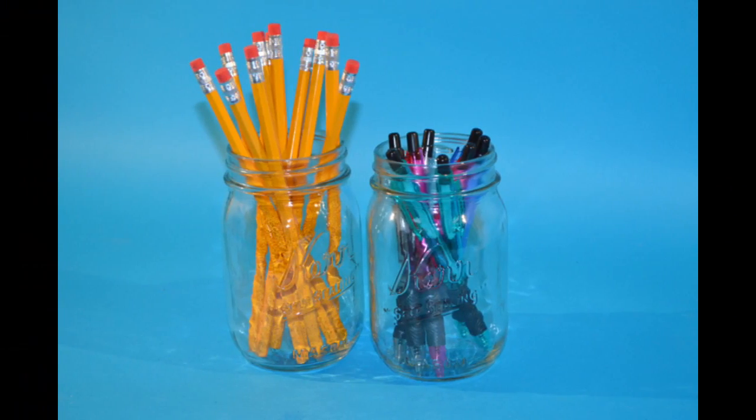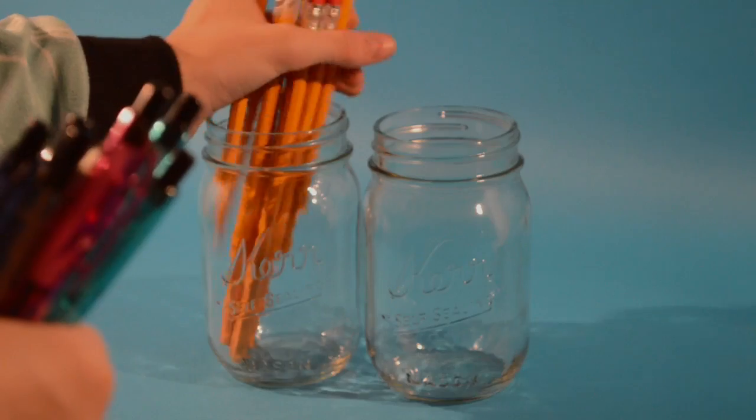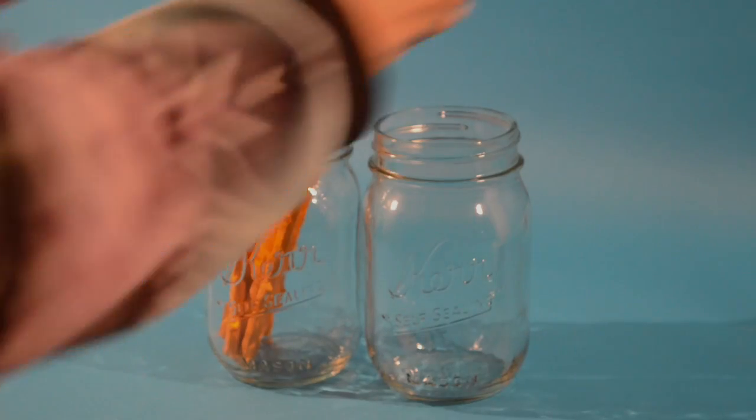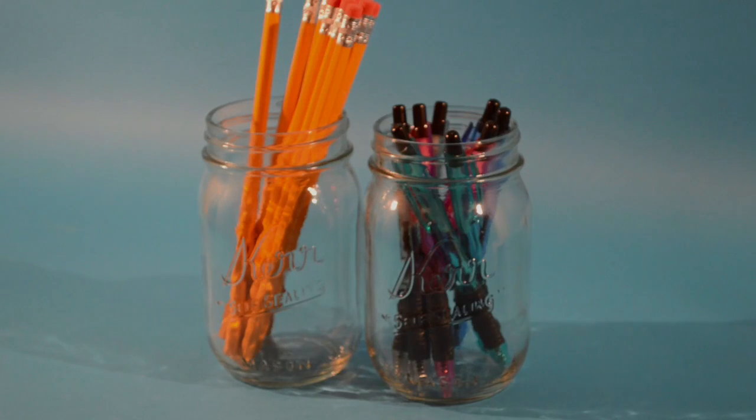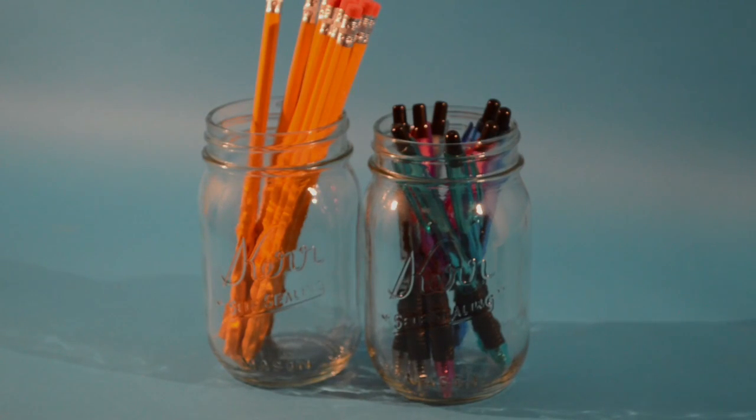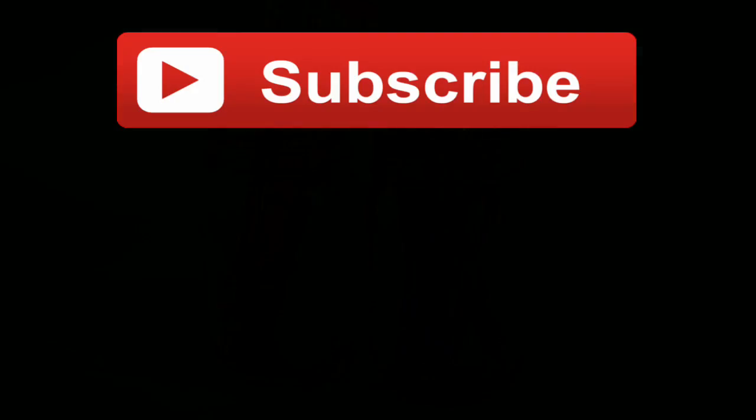So these jars were also 99 cents, which is so cheap and I'm so happy. And I just put pens and pencils in them because I think it's just a really cute organization idea.